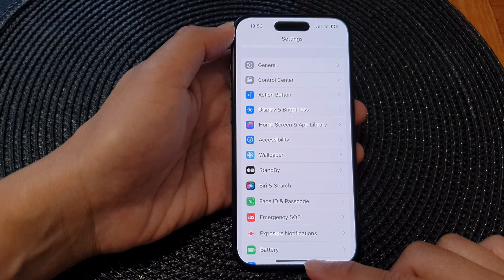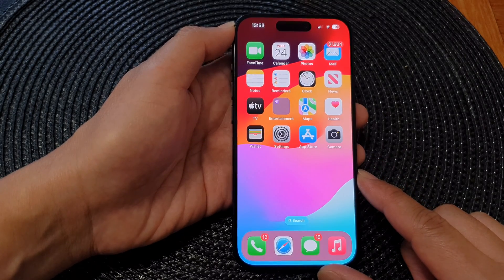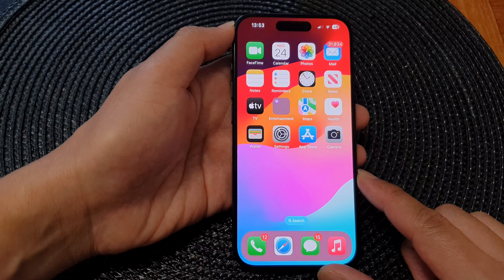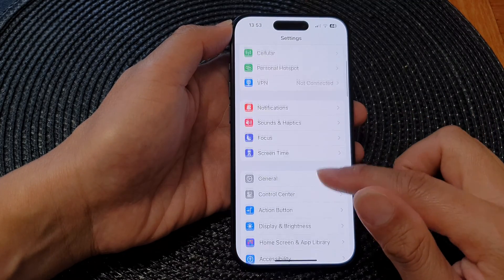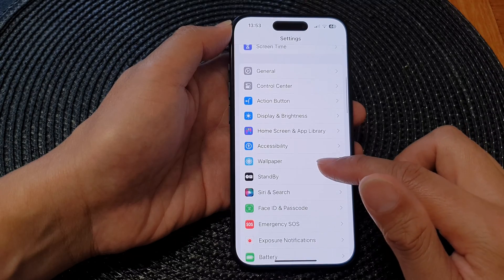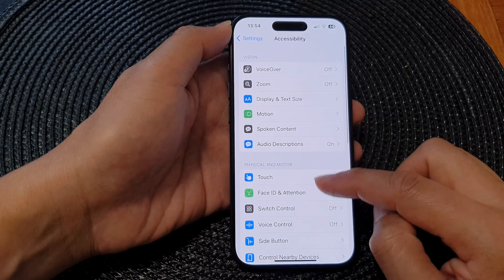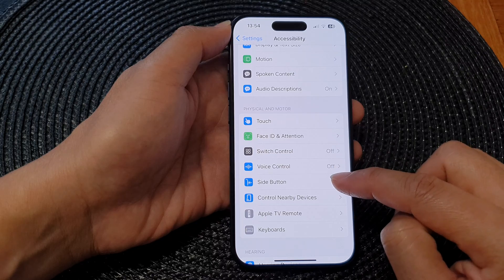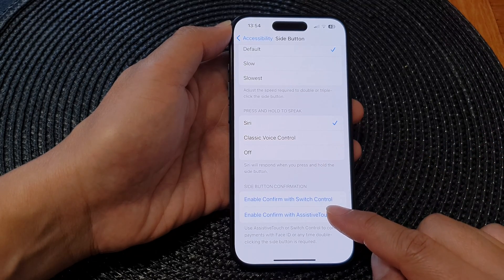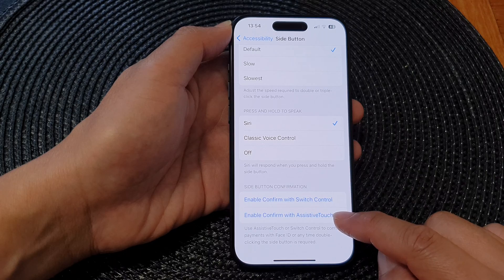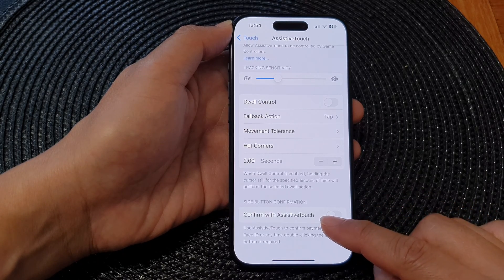First, let's go back to the home screen by swiping up at the bottom of the screen. From the home screen, tap on Settings. In the Settings page, scroll down then tap on Accessibility. Next, tap on Side Button, then scroll down and tap on Enable Confirm with Assistive Touch.